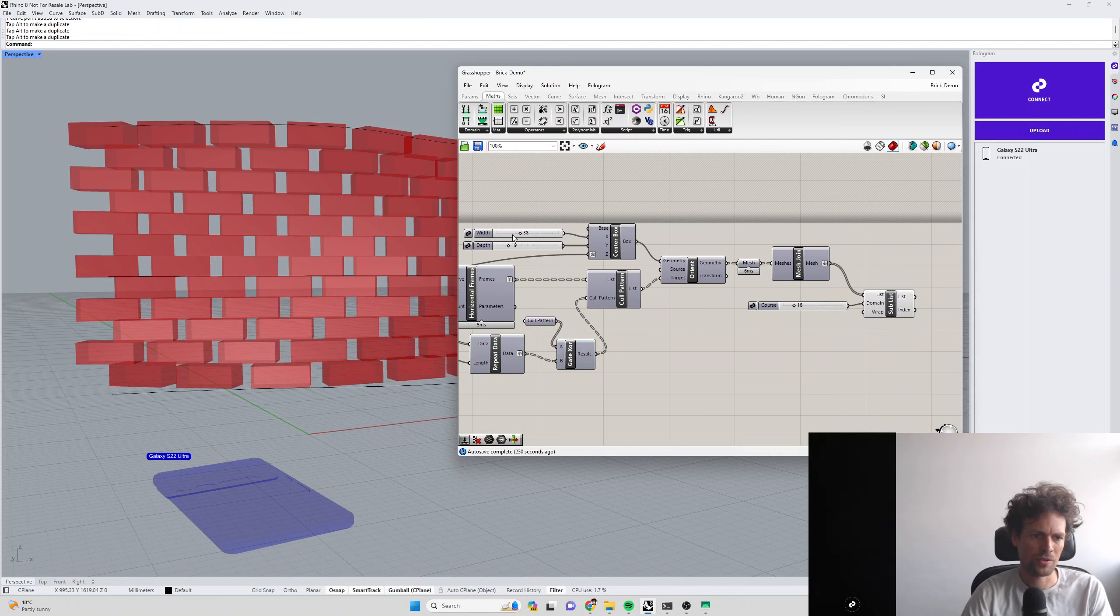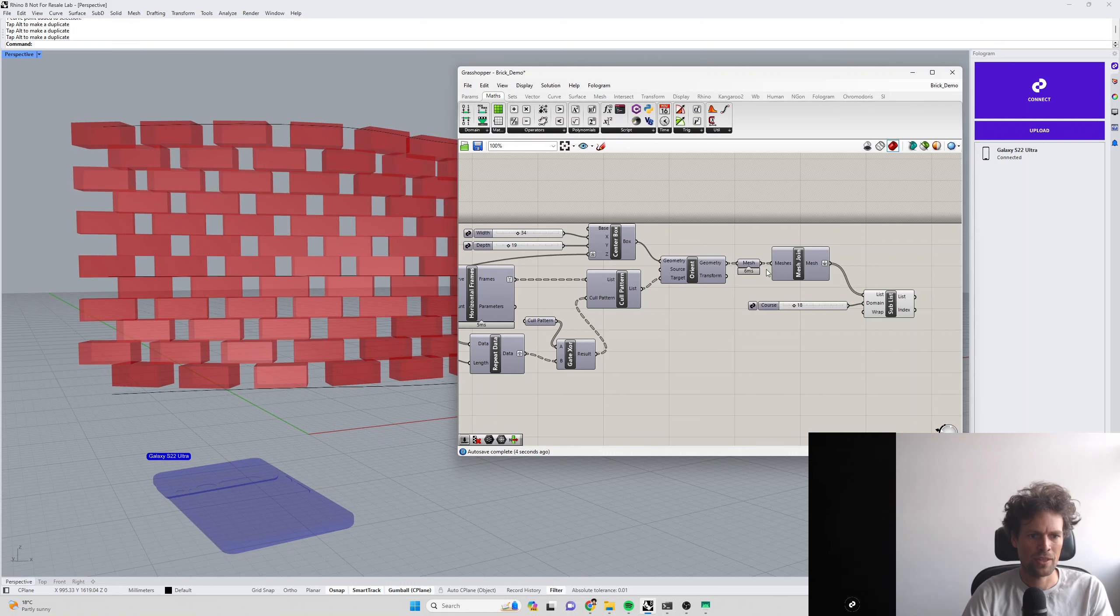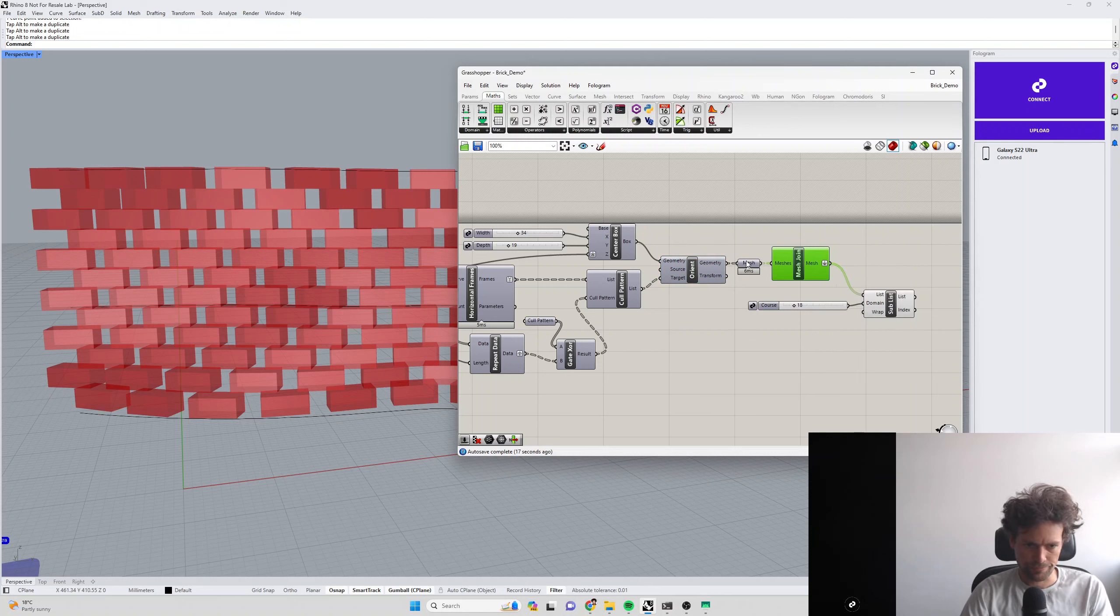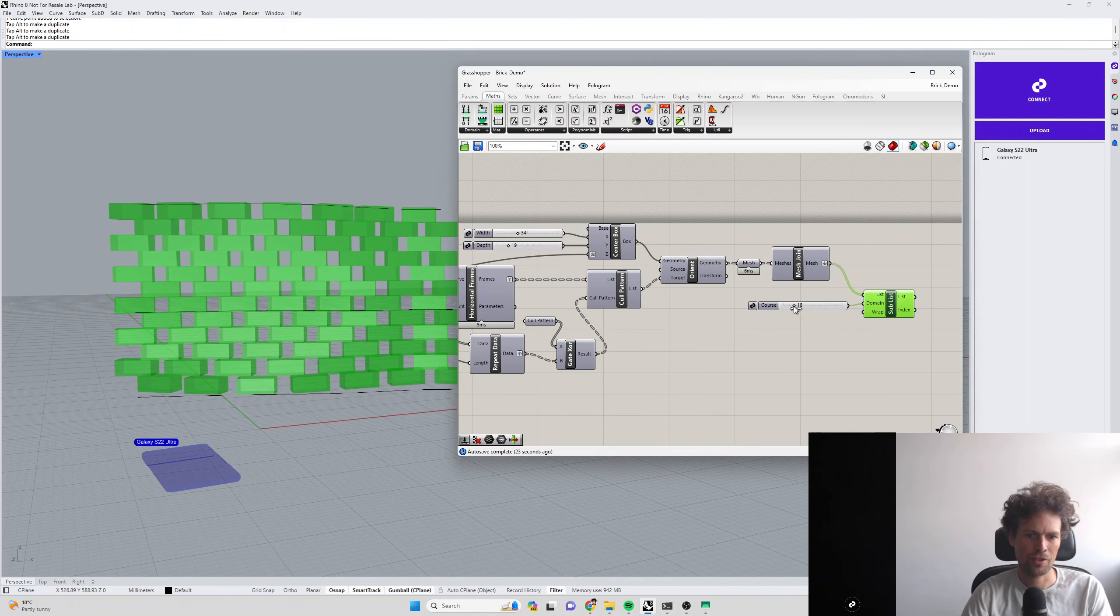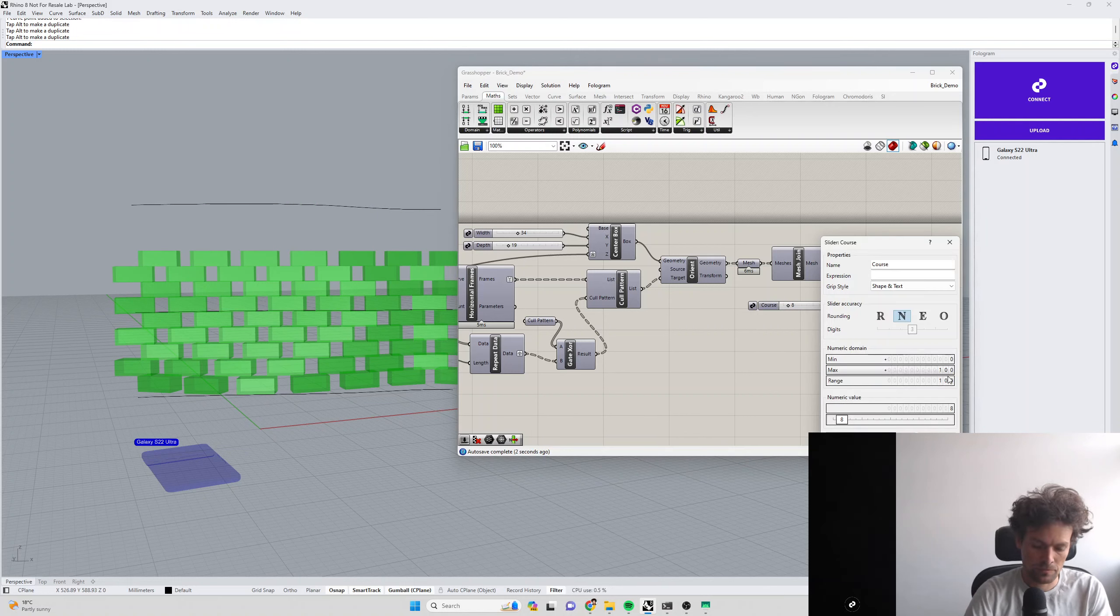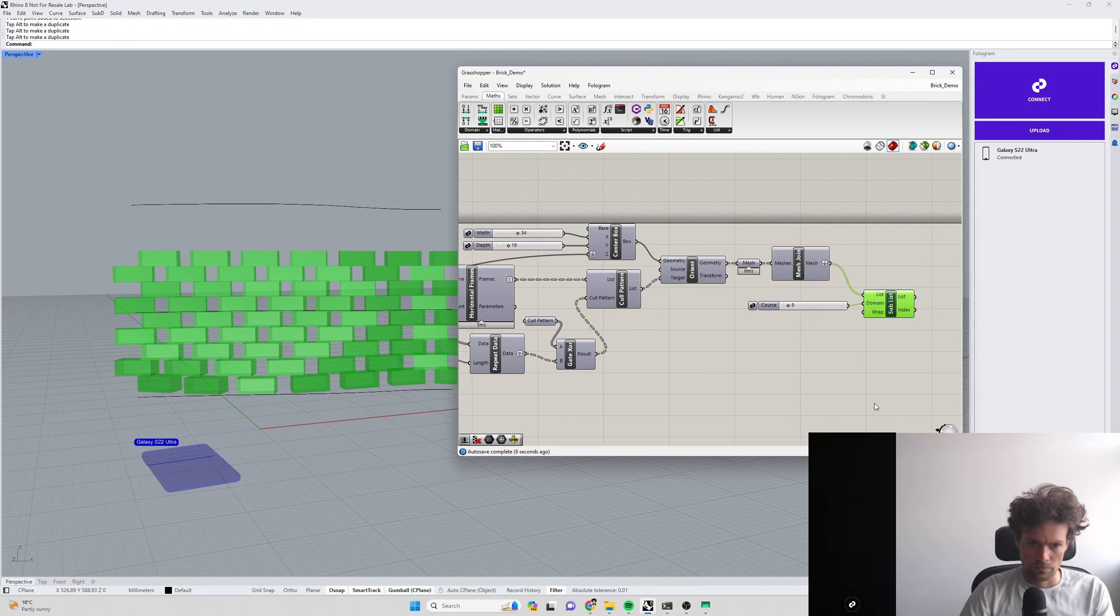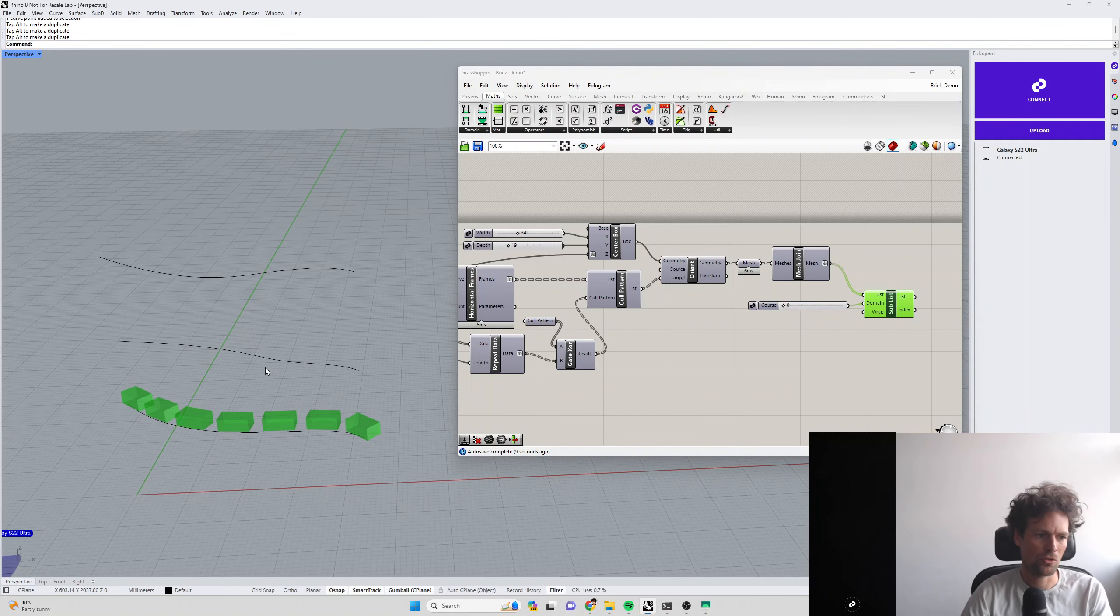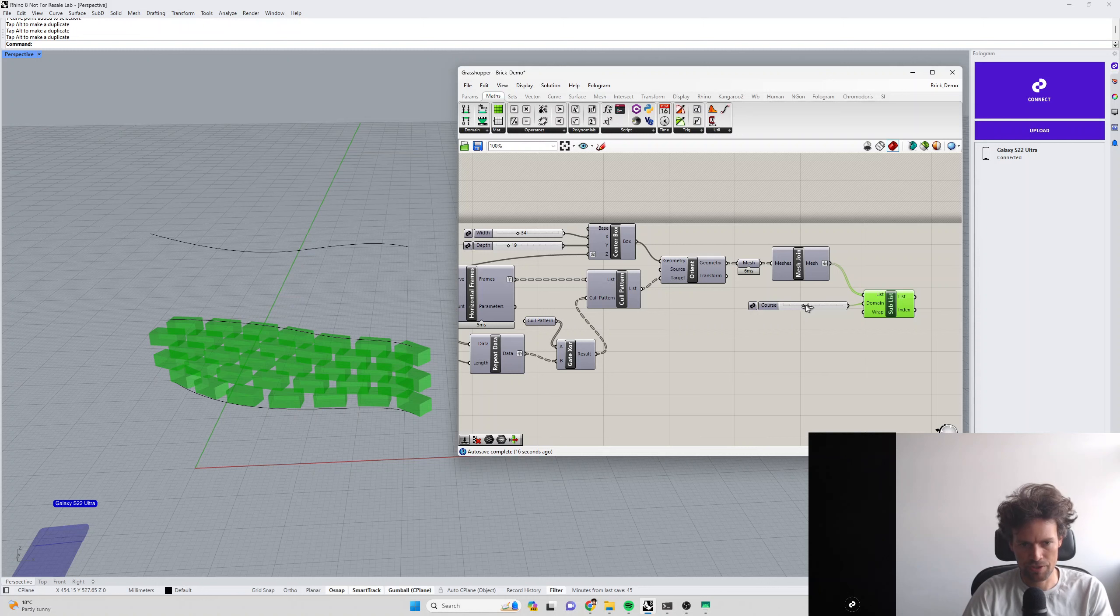Then we're making a box with some sliders so we can control the geometry of that box, orienting it onto all of our contour planes which we've just culled, and joining all of the boxes by their contour line so we end up with one mesh per contour. Finally, we're using a sublist component so that we can control just the bricks that we want to see.